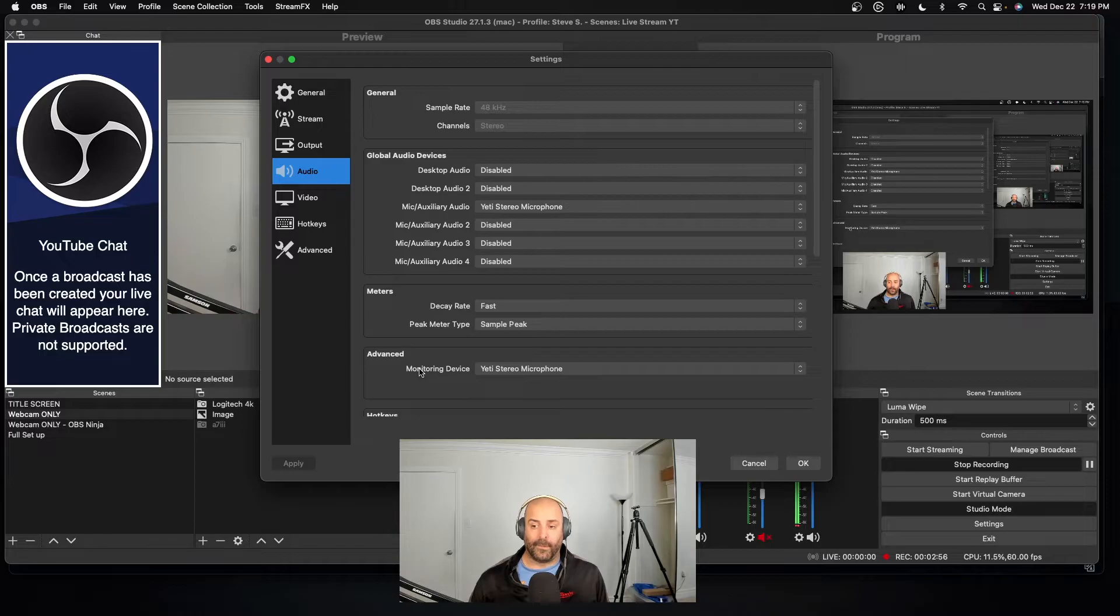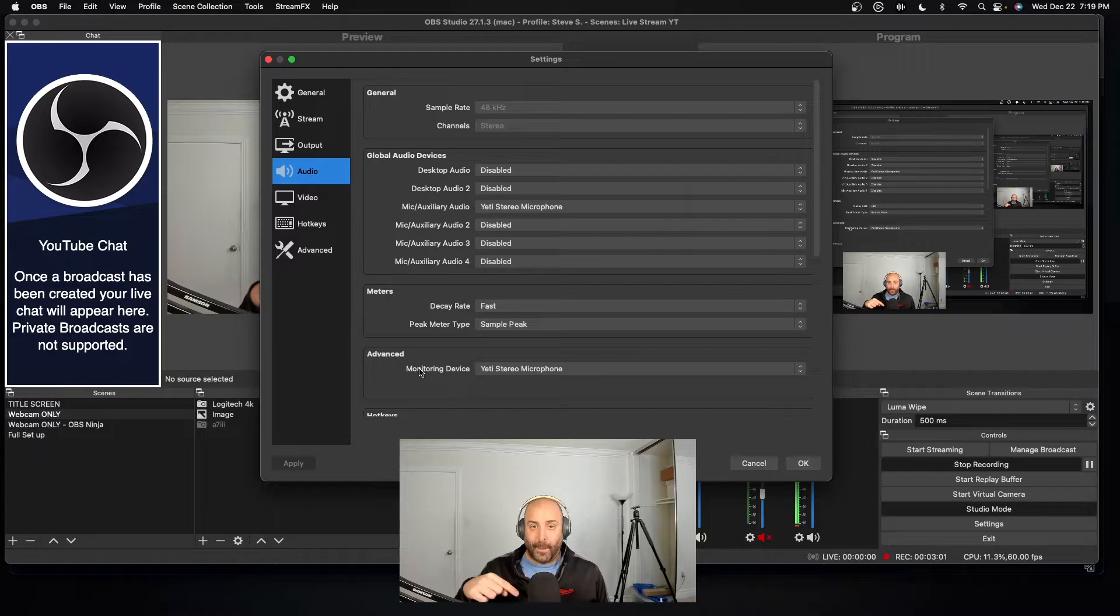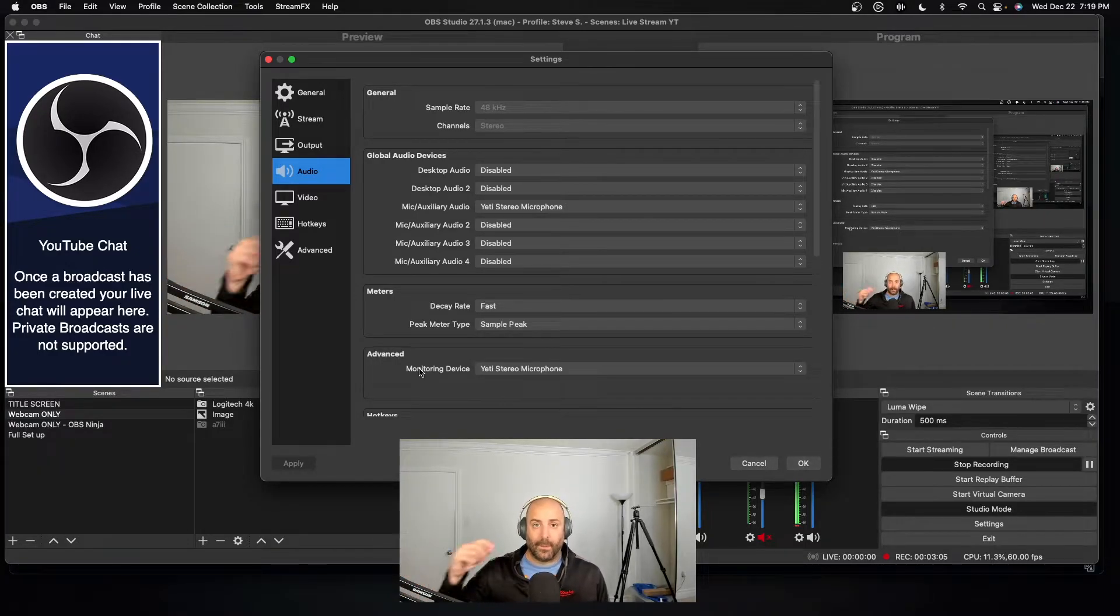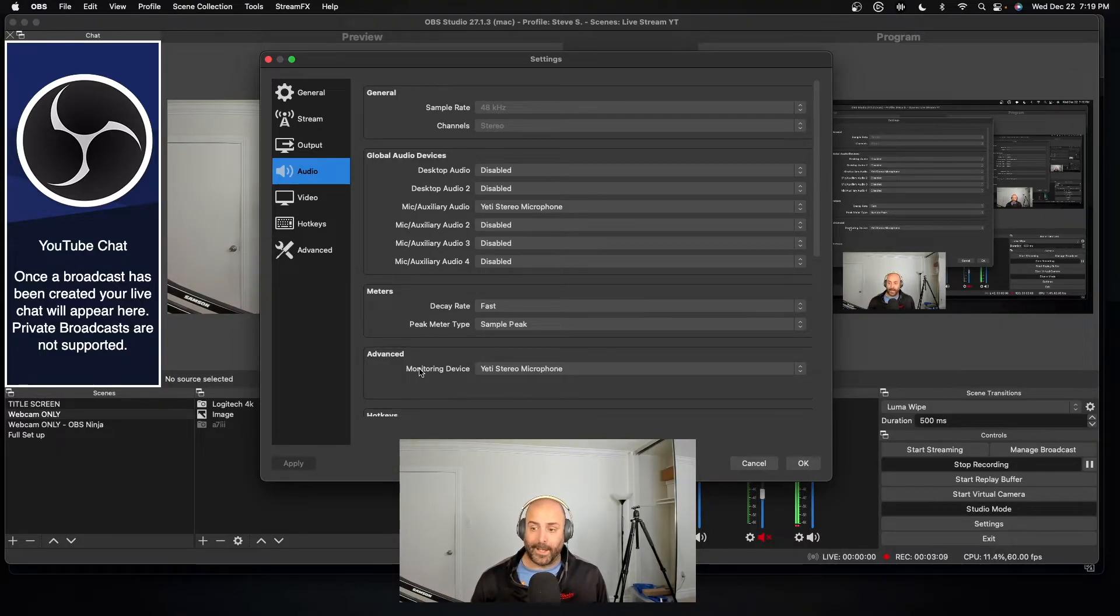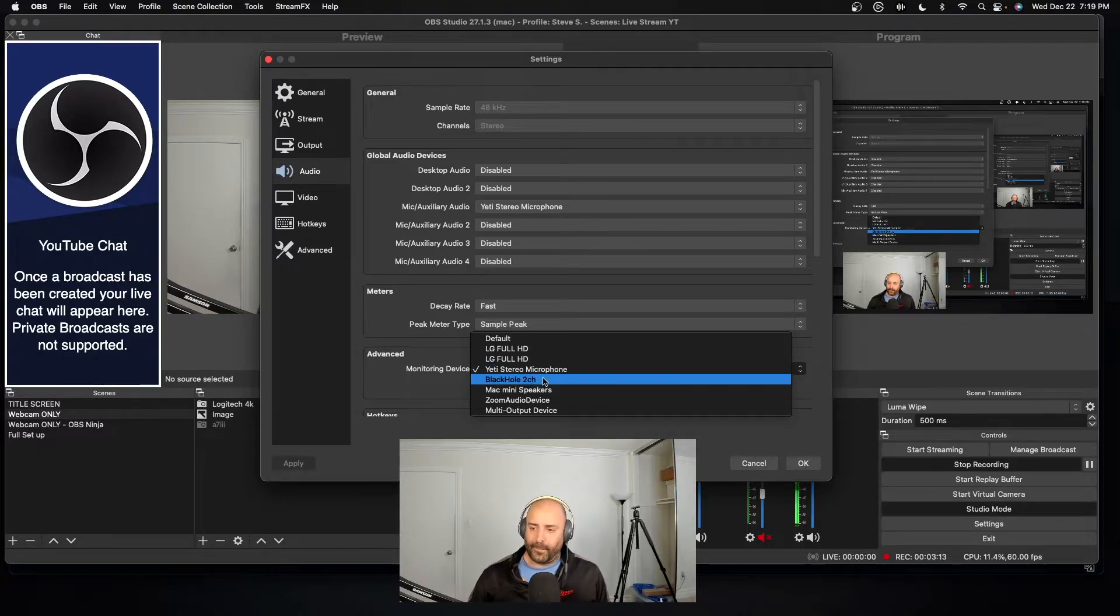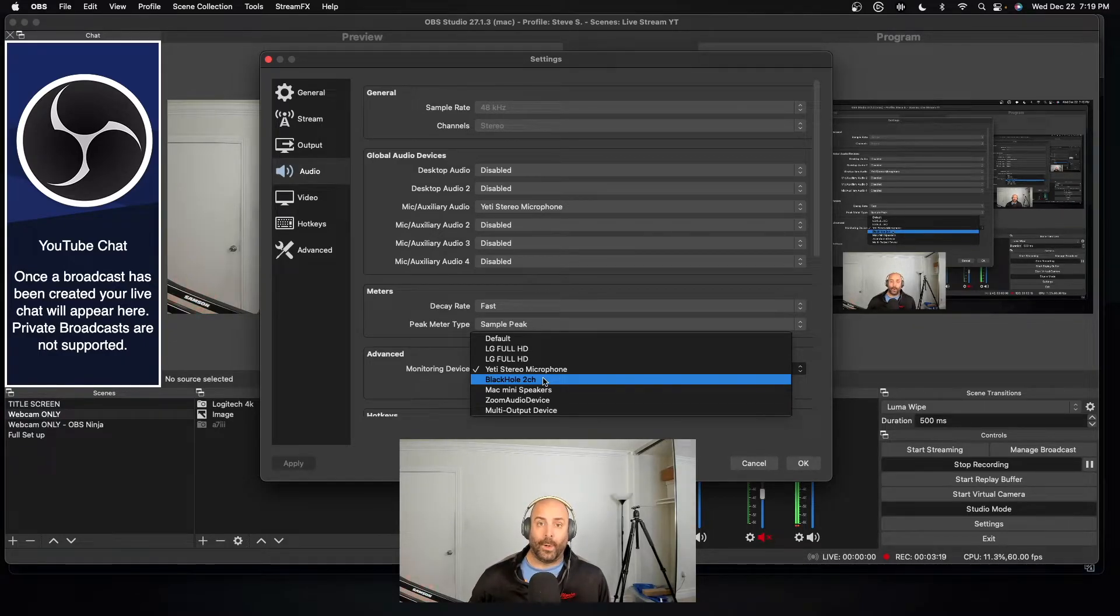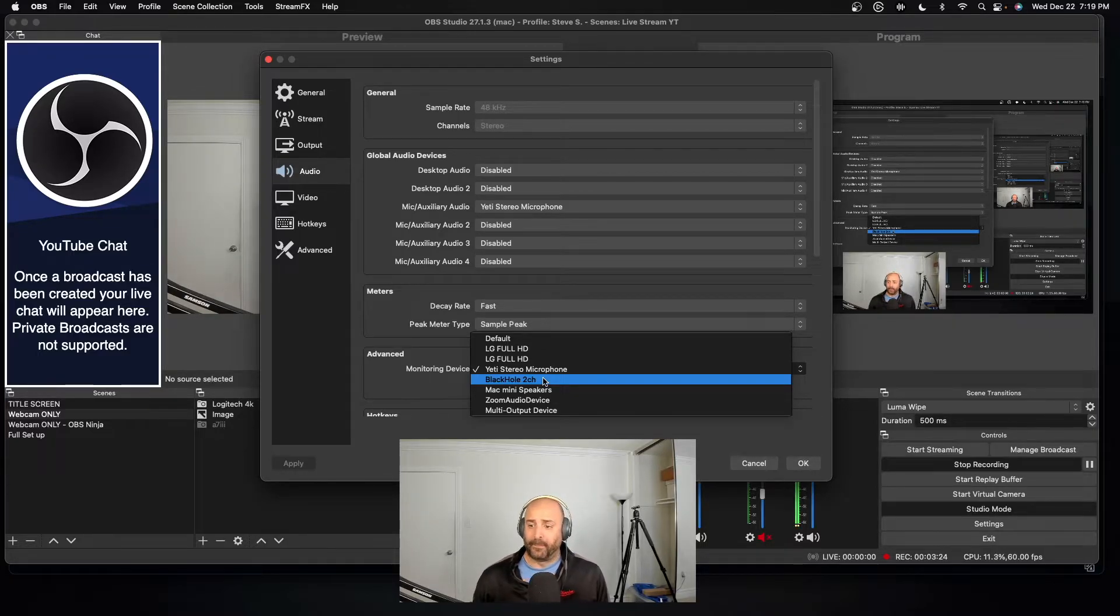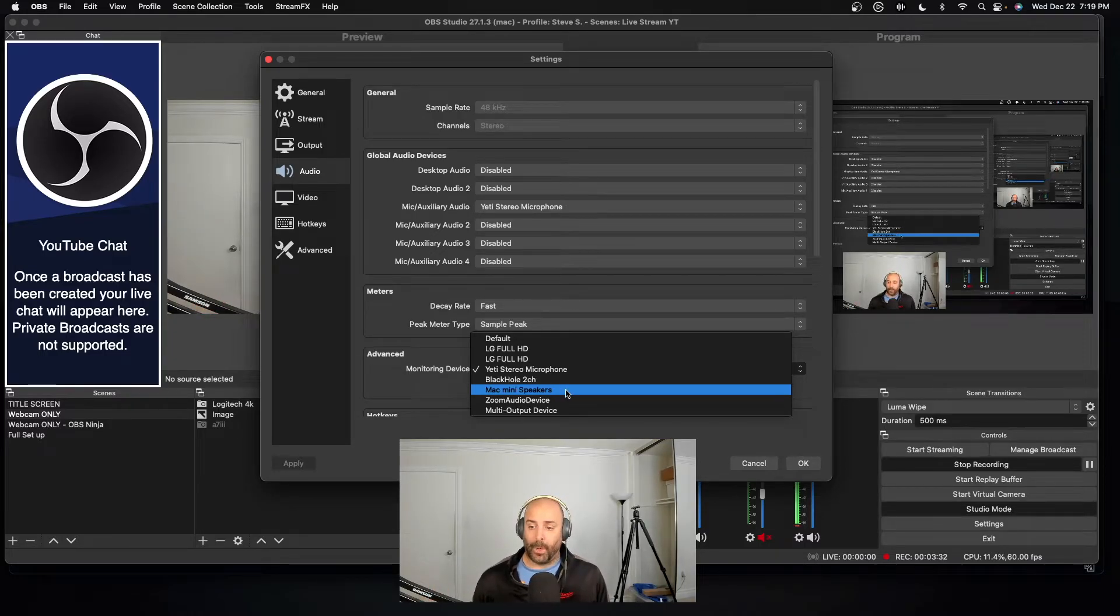I have to make sure my monitoring device is my Yeti microphone. The problem was it was on Black Hole 2 Channel. I don't know how it got there, but somehow it changed. So the audio I couldn't hear because it was going to basically a virtual device. If I wanted to hear the vocals or the audio through my computer speakers, then I would want my monitoring device to be my Mac Mini. So all the audio besides my own I would hear on my computer, but I don't want that either.